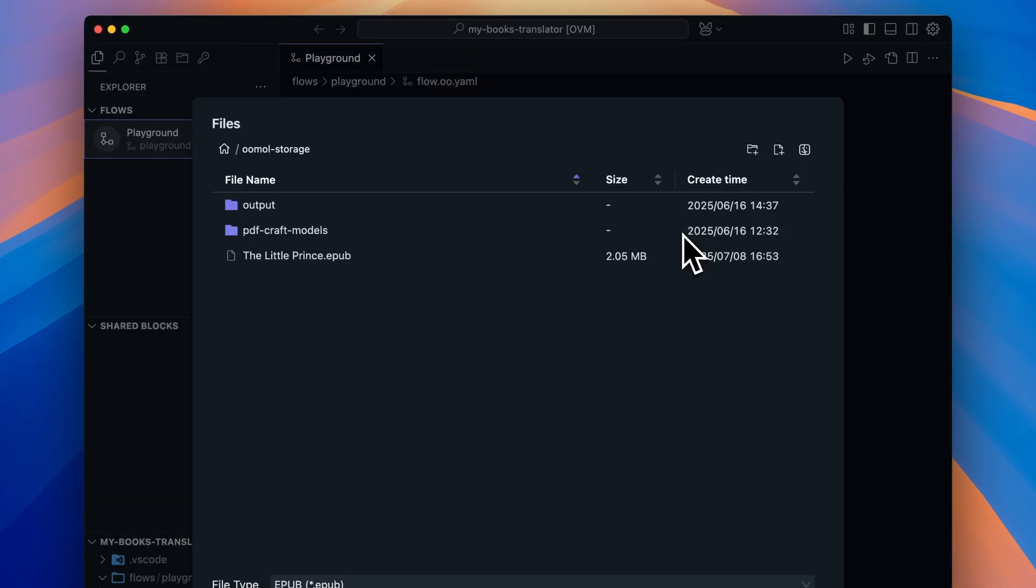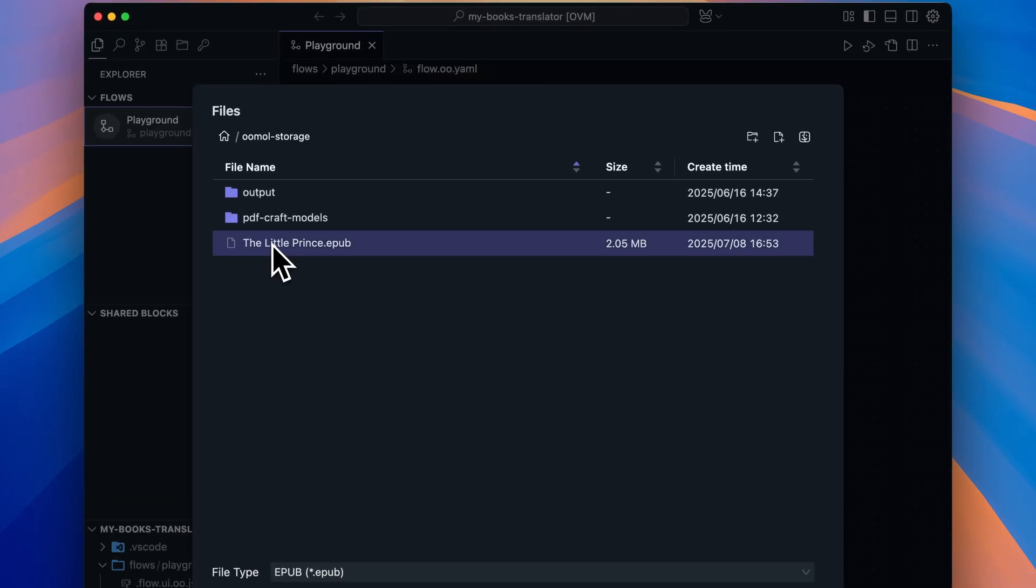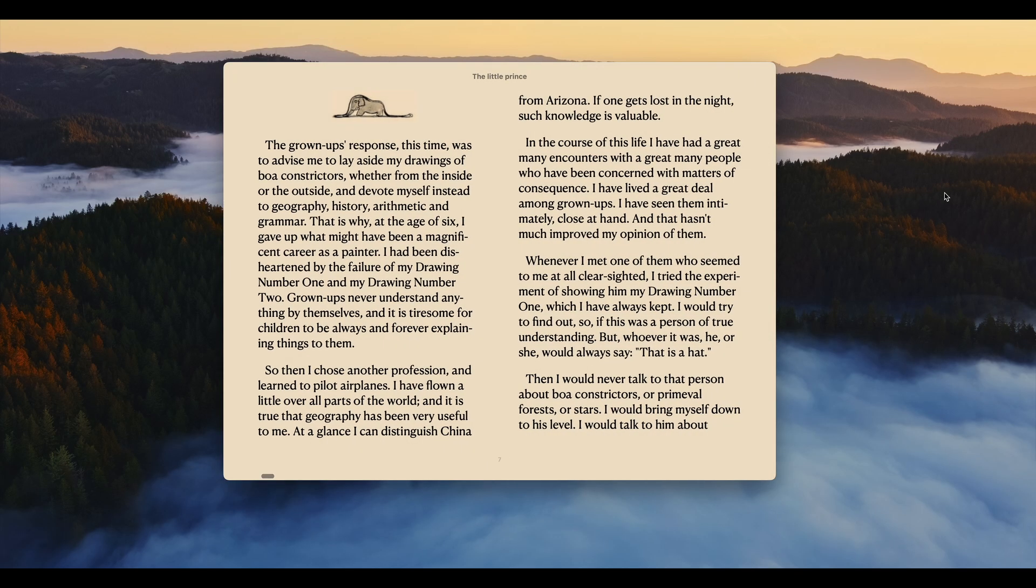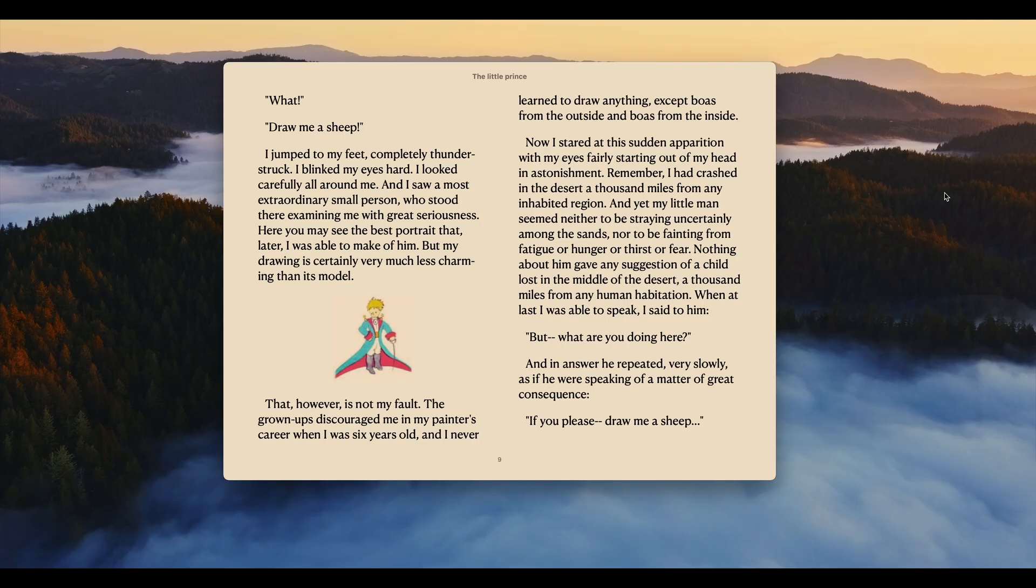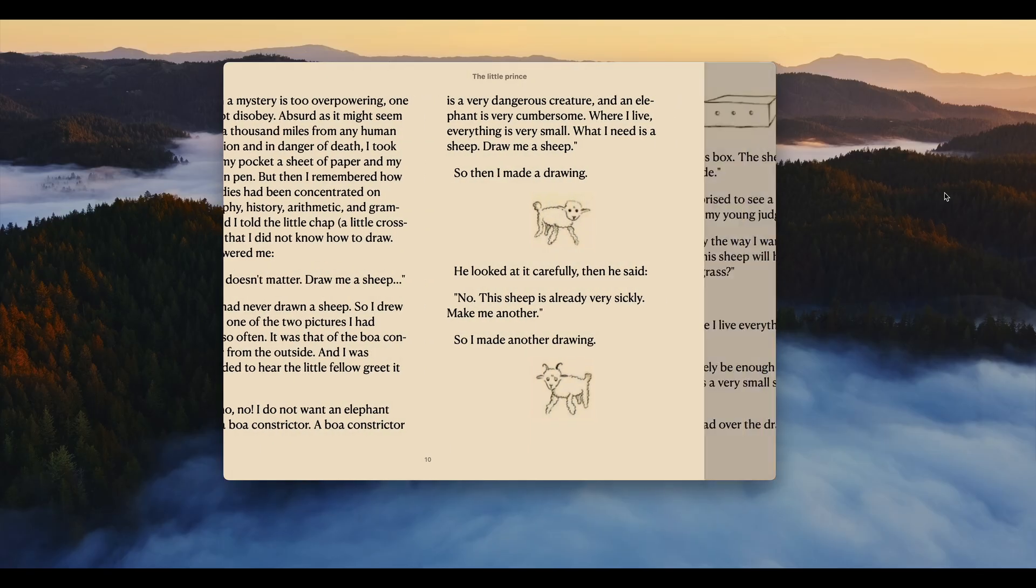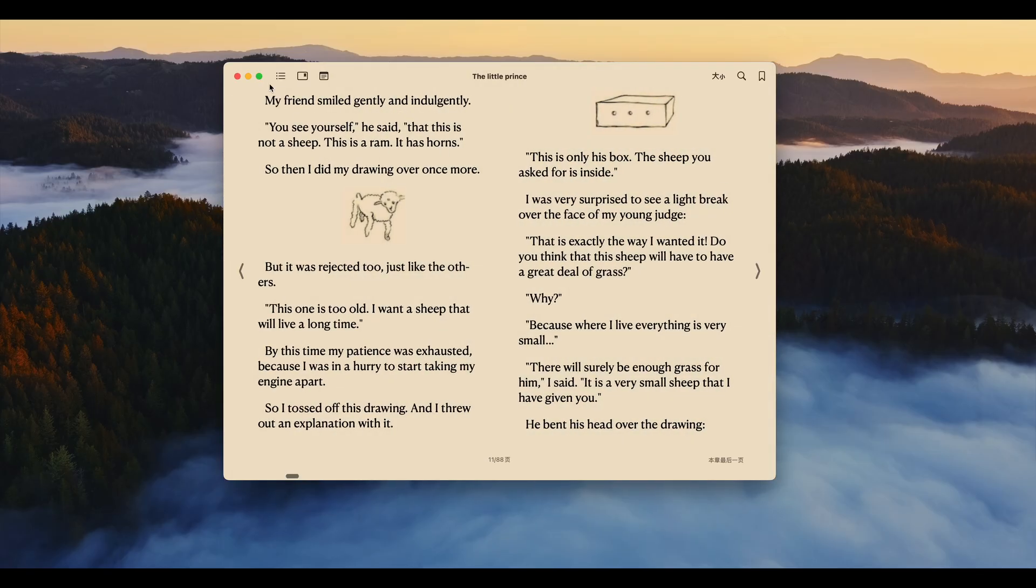Click Source File to select the book you want to translate. For example, let's take The Little Prince, a French novel with beautiful formatting and illustrations. We want to preserve all that.